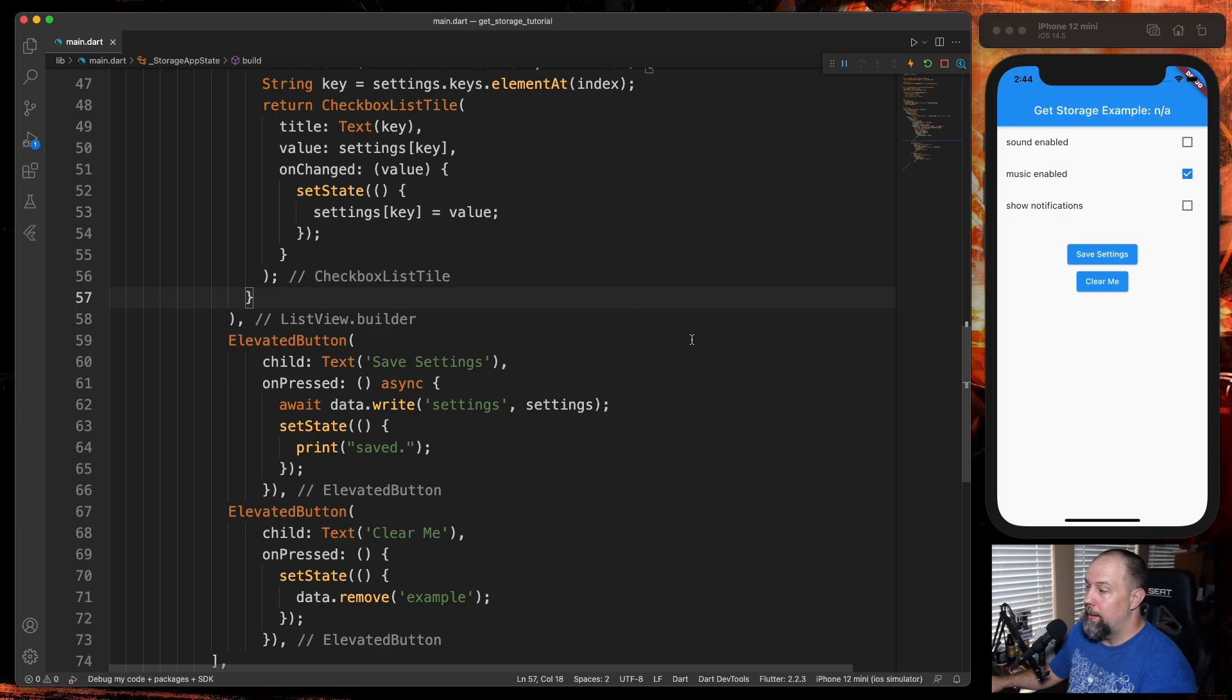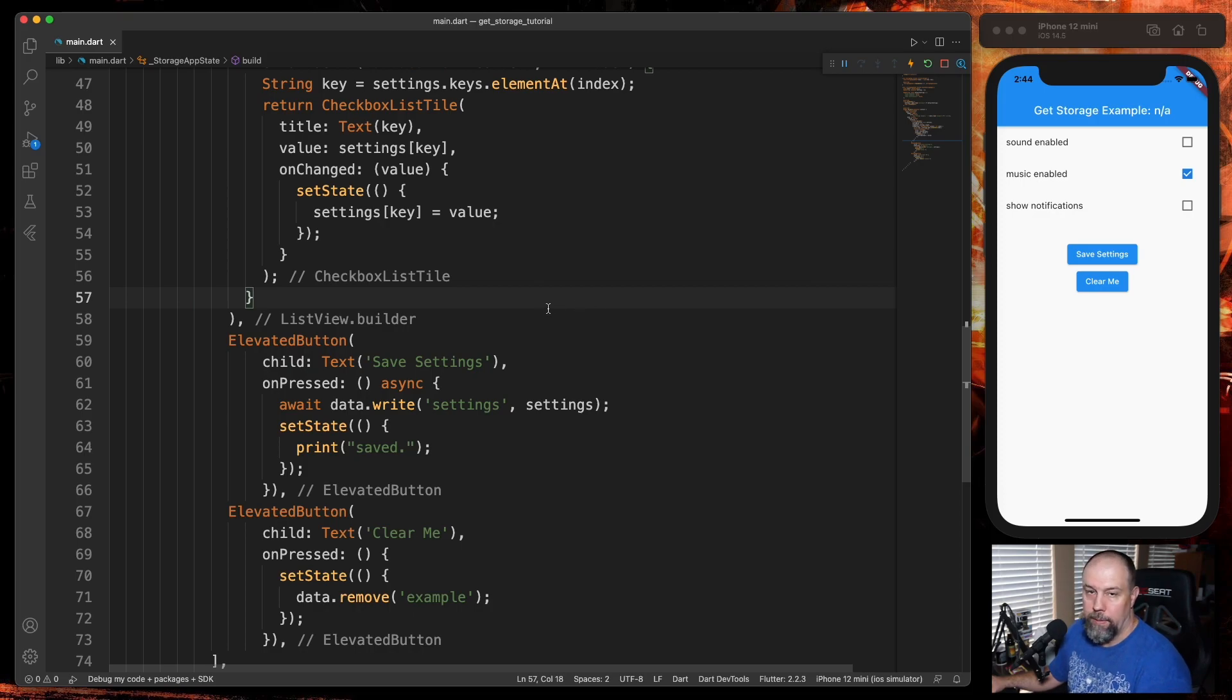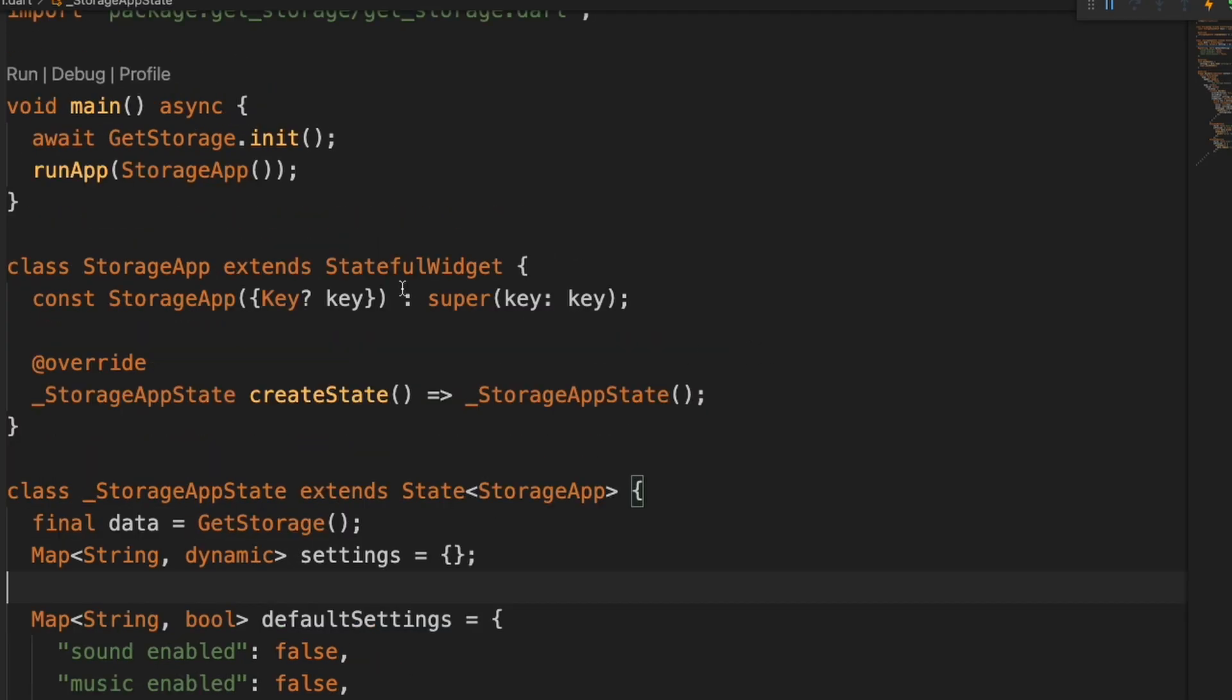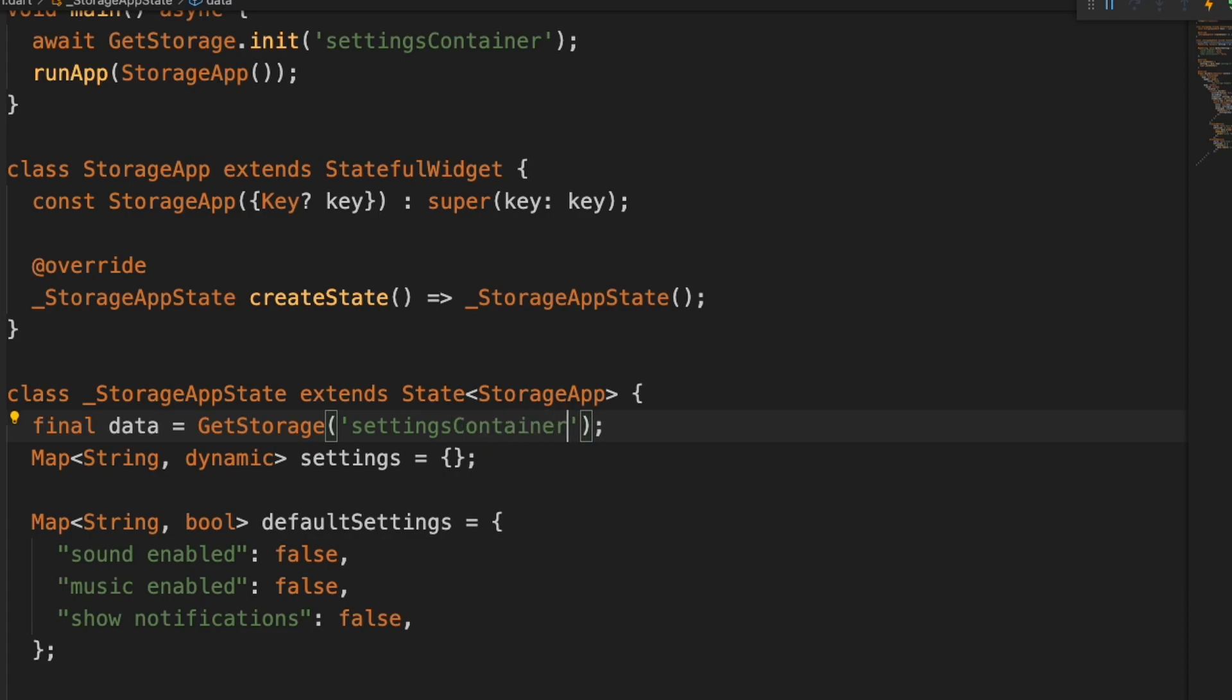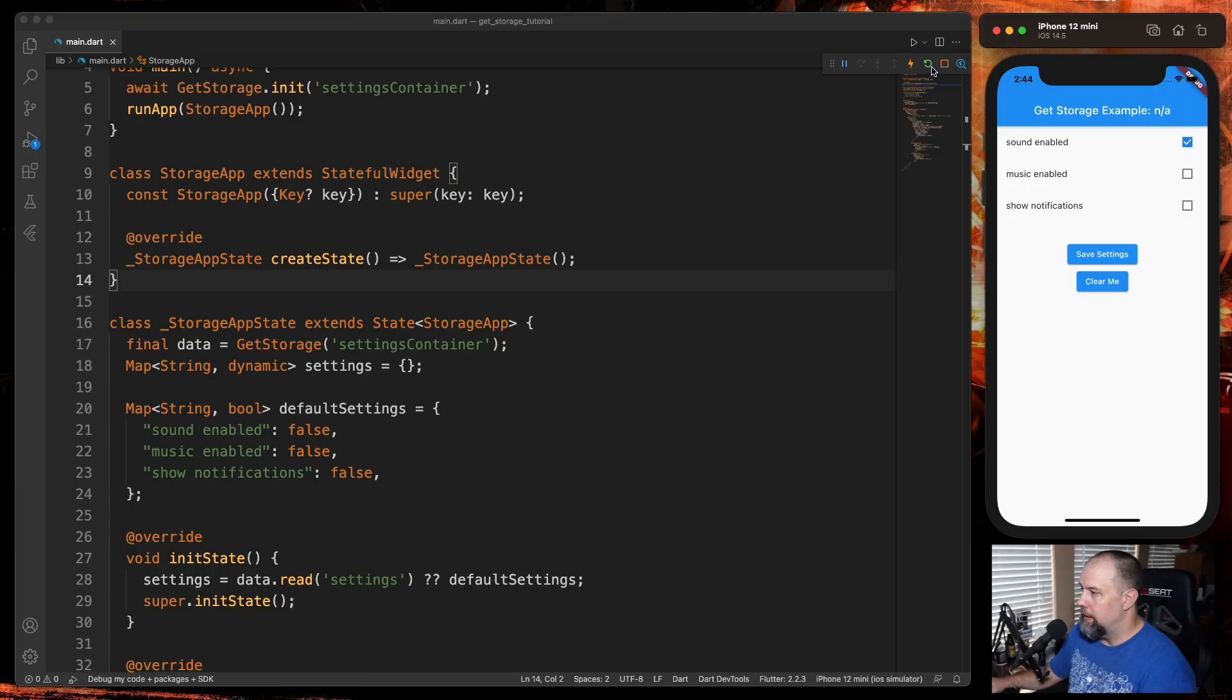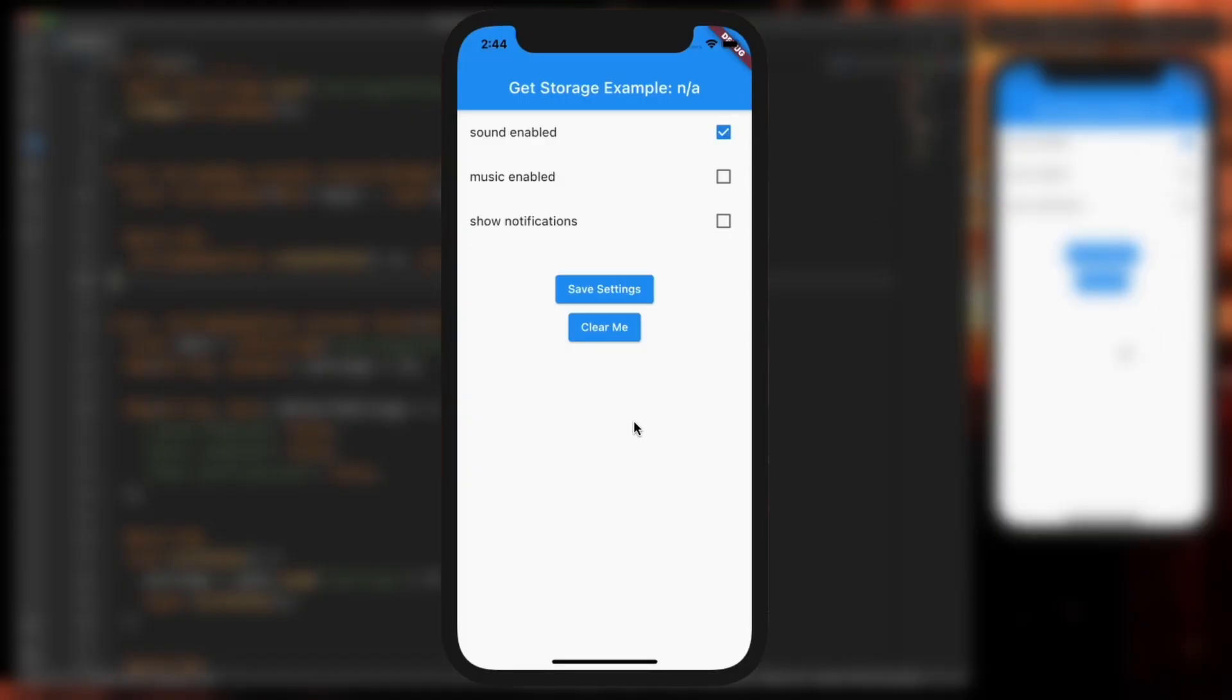So maybe you want to store these values in a separate container called settings specifically. Maybe you're using GetStorage on other parts of your app, or maybe you just want to keep it separate. What you can do is up here in init, you can specify a container name - we'll call it 'settingsContainer'. And then here in GetStorage, you can also do 'settingsContainer'. You'll notice it goes back to blank. But if I check one and then hit Save Settings and restart again, it's still there.